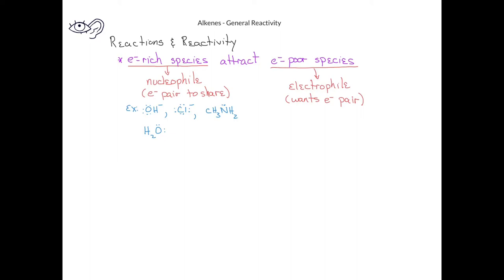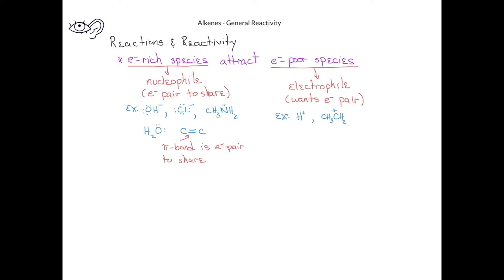In the case of alkenes, the pi bond in the double bond is also an example of an electron pair that can be shared, so alkenes will be good examples of a nucleophile. Electrophiles, on the other hand, will generally be looking for negative charge. Therefore, very often, electrophiles will have a positive charge themselves.